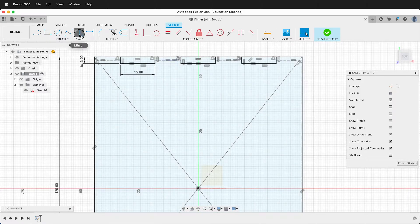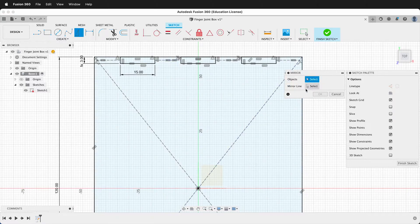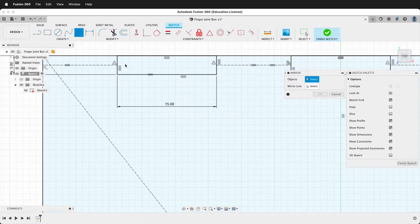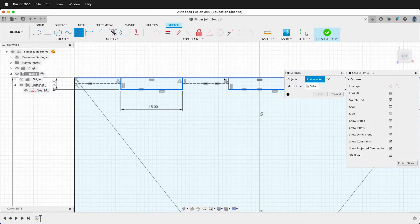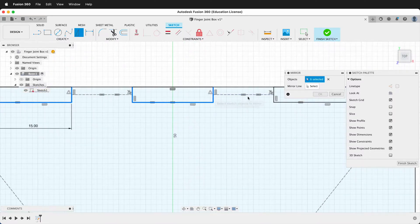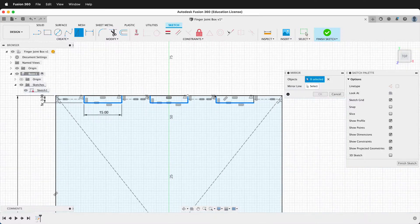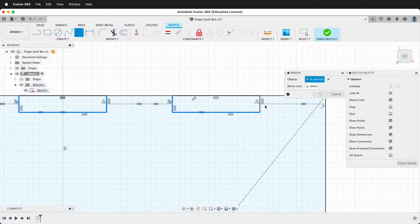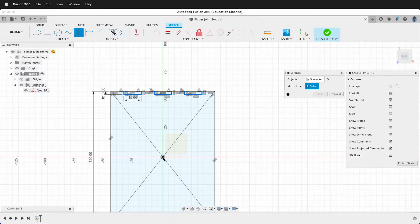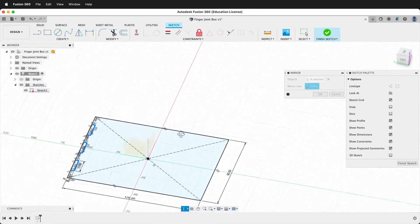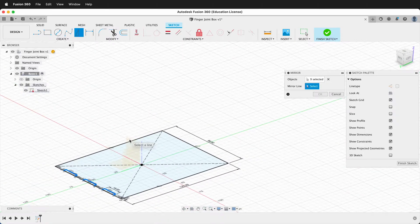Next we want to mirror them across. Click the mirror sketch command — it asks what objects you want to mirror, so we will click these objects. It's easier to click the command first rather than trying to select the objects then click the command. This way I don't have to hold shift while I click the objects. Then it says mirror line, and we don't have one, but if I orbit I can use this origin plane. If you don't see the origin plane it may be turned off, so go ahead and turn it on.